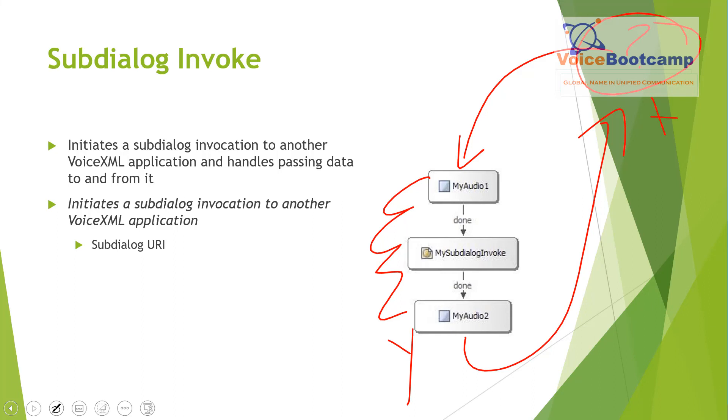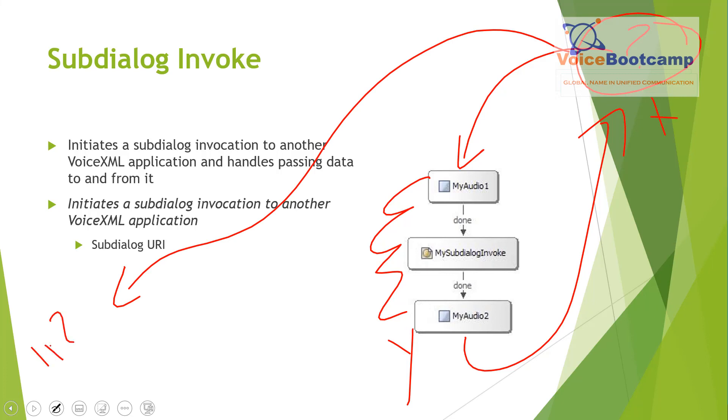If both the application X and application Y happen to be in the same call server, no additional license is needed. However, if you are calling a subdialog in a different IP address, for example another call server, then you do need an additional license for that.